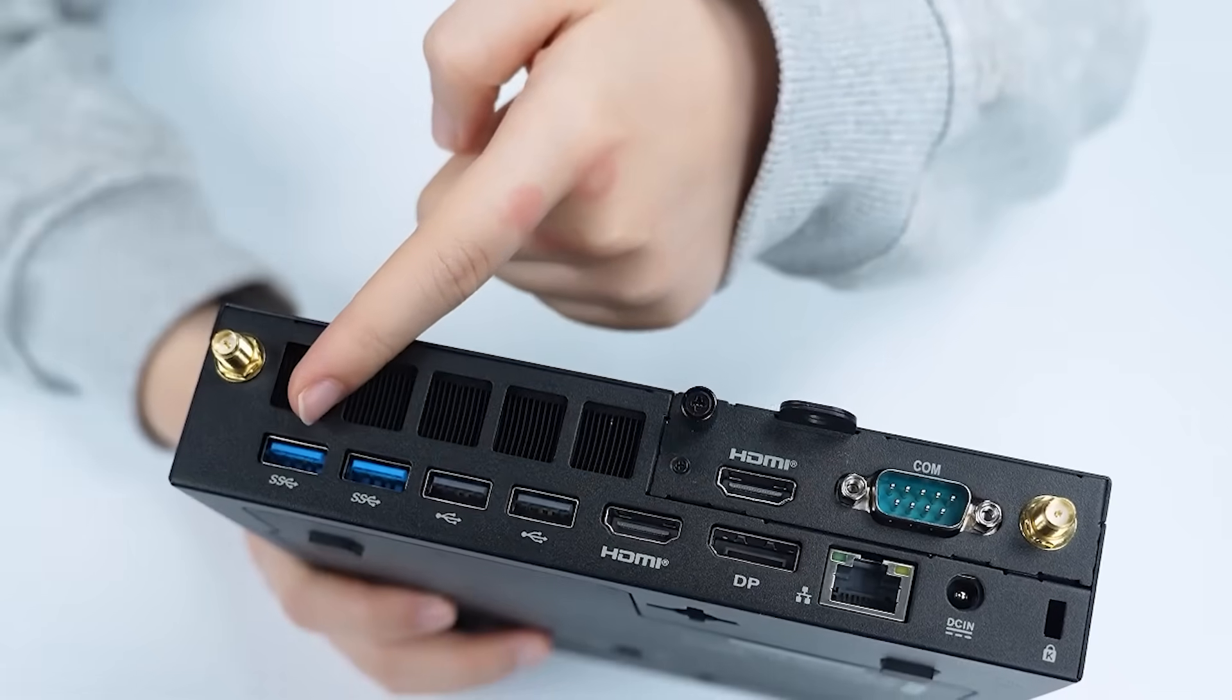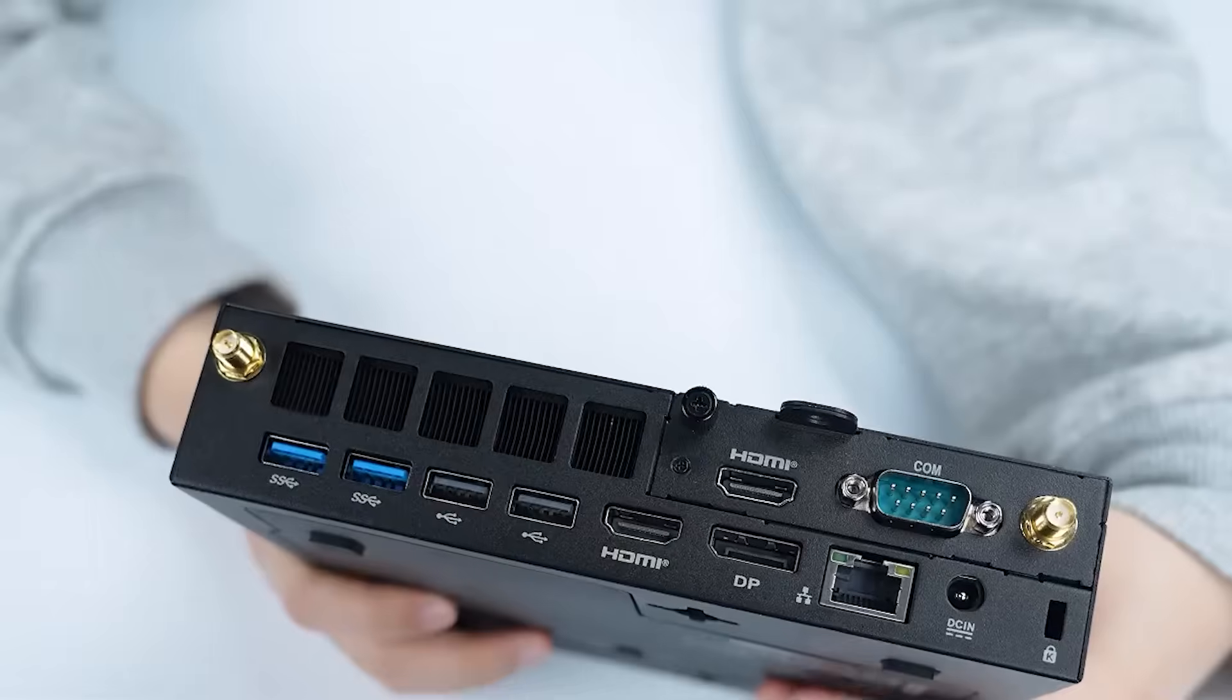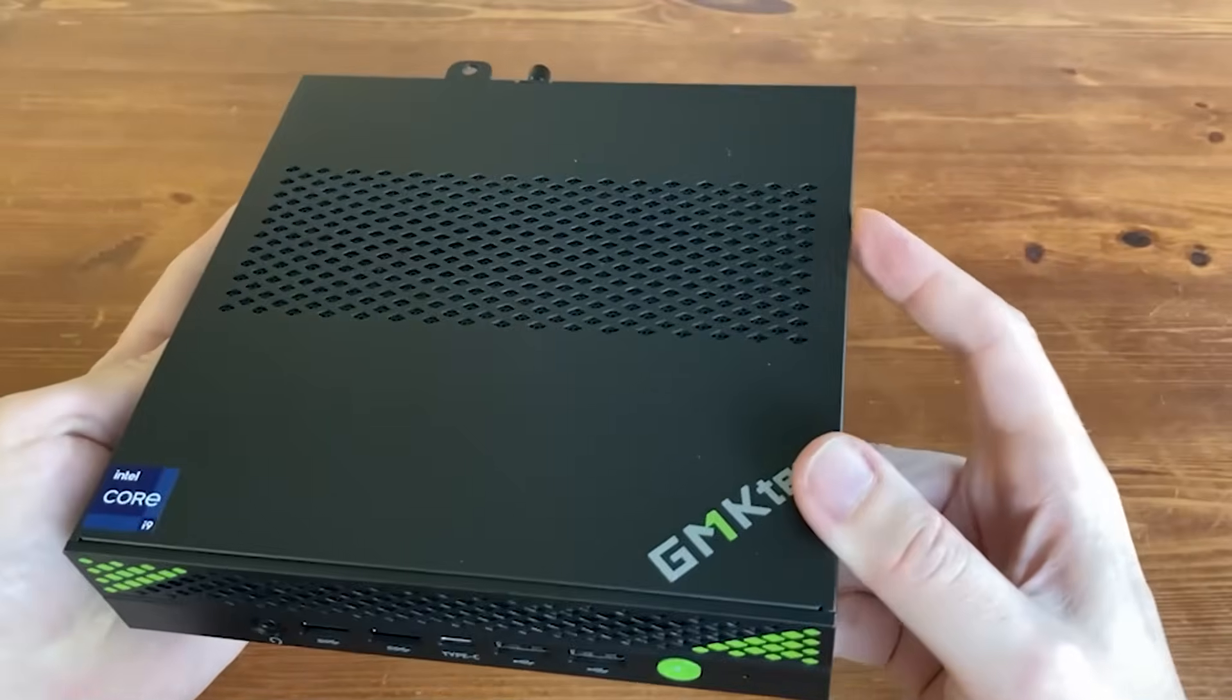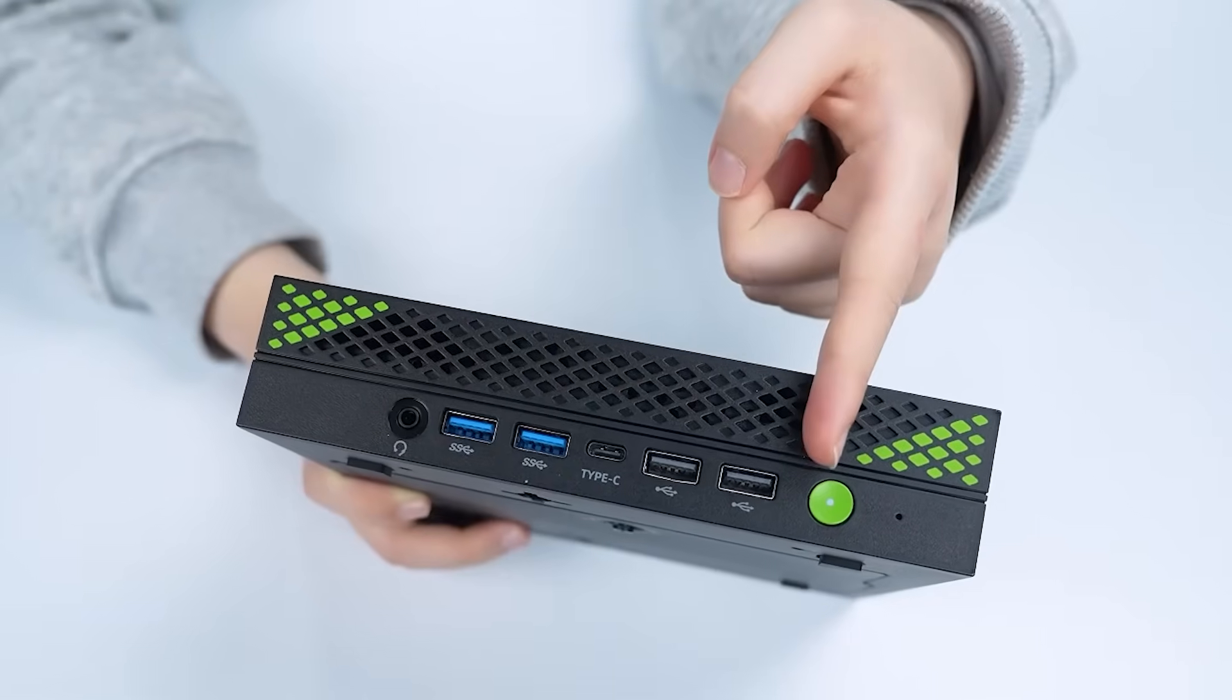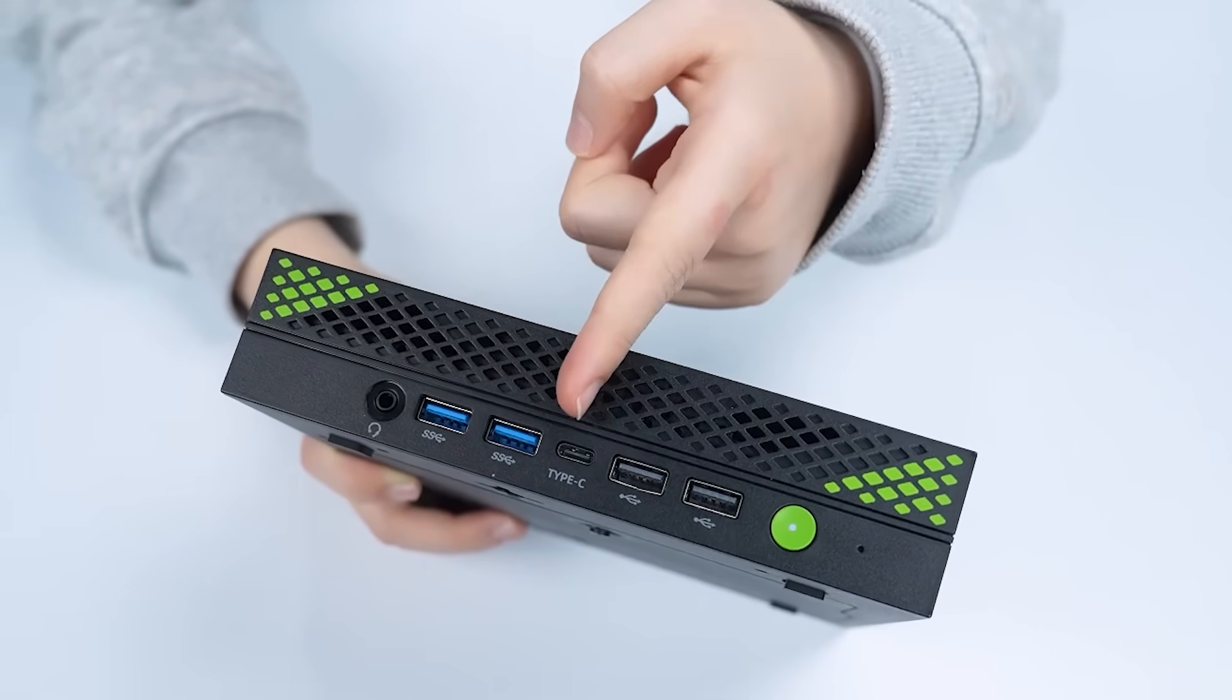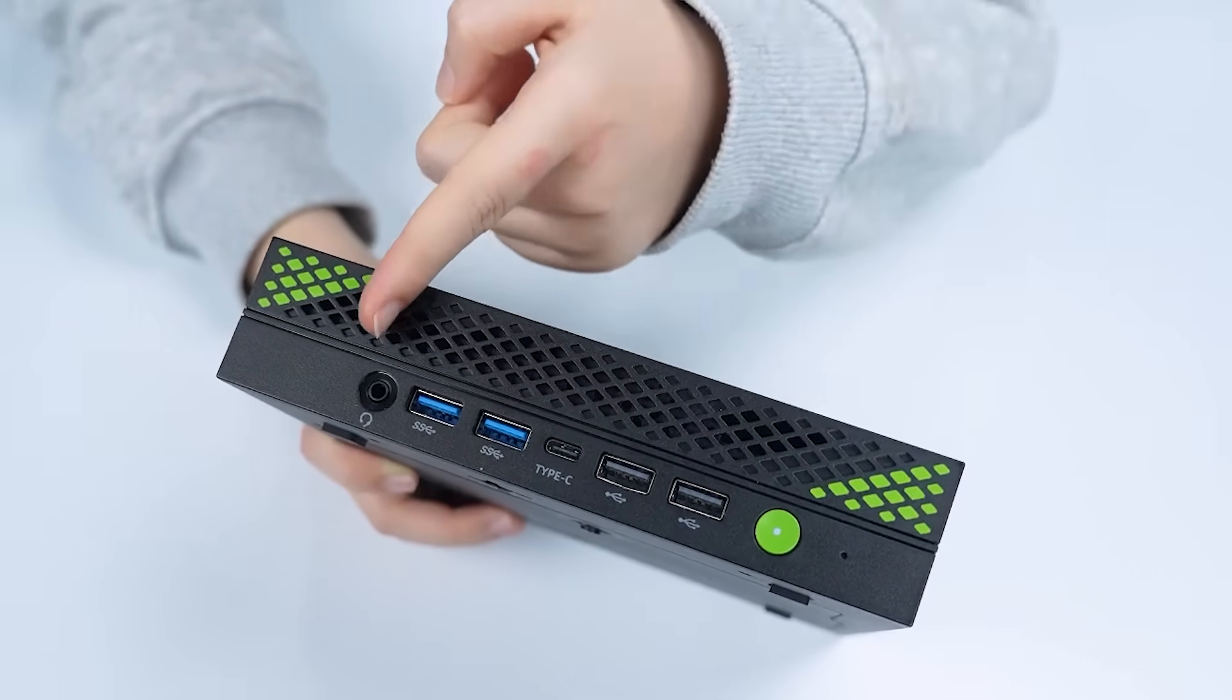Connectivity is robust with 2.5G Ethernet, Wi-Fi 6, and Bluetooth 5.2, ensuring fast, uninterrupted data transfers. The GM KTEC K10 includes eight USB ports and additional I/O for ultimate flexibility.